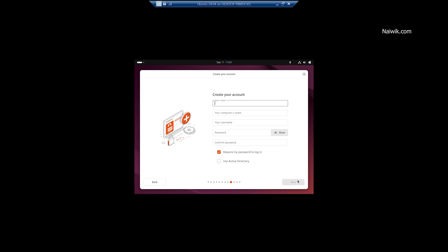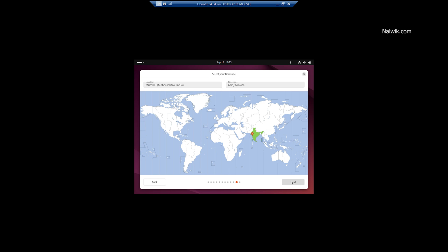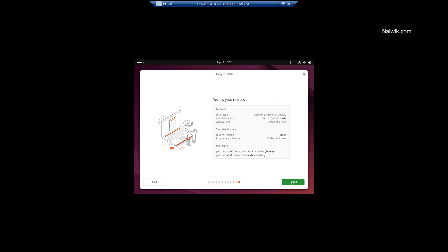You need to create an account. After giving the name, it will automatically take the computer name and username and set the password and click on Next. Select the location, click on Next and click on Install.